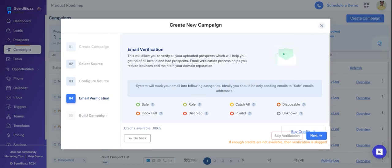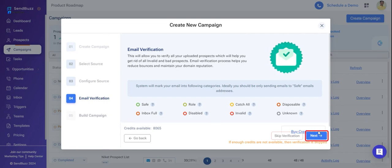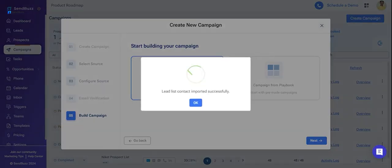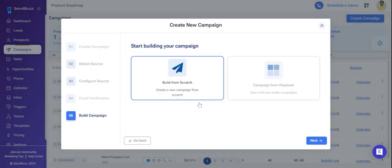That's how it verifies your email. If you have sufficient credits, or if you want to buy credits, there is an option to buy credits. After you select next, it will verify all the emails from your lead list. That's it - you have successfully verified your emails for your campaign.